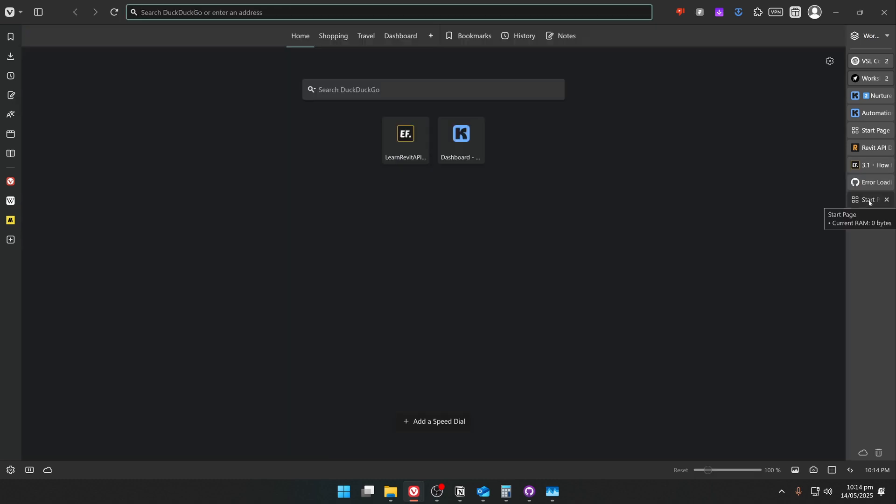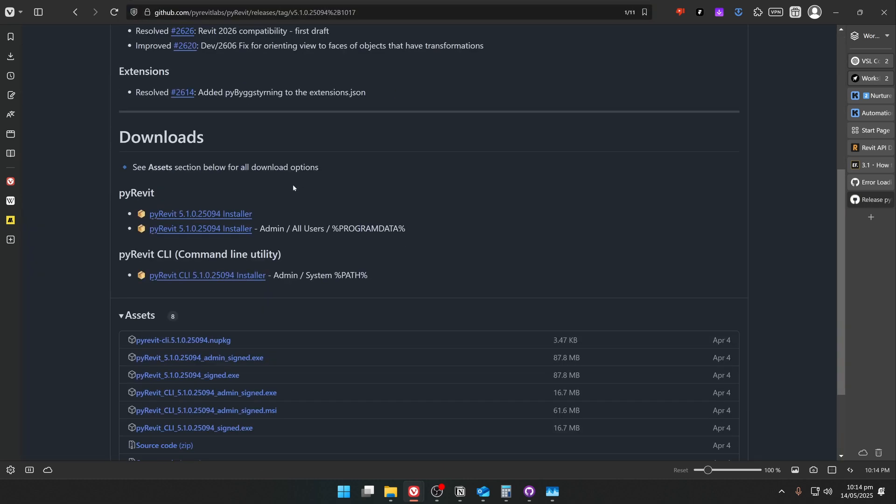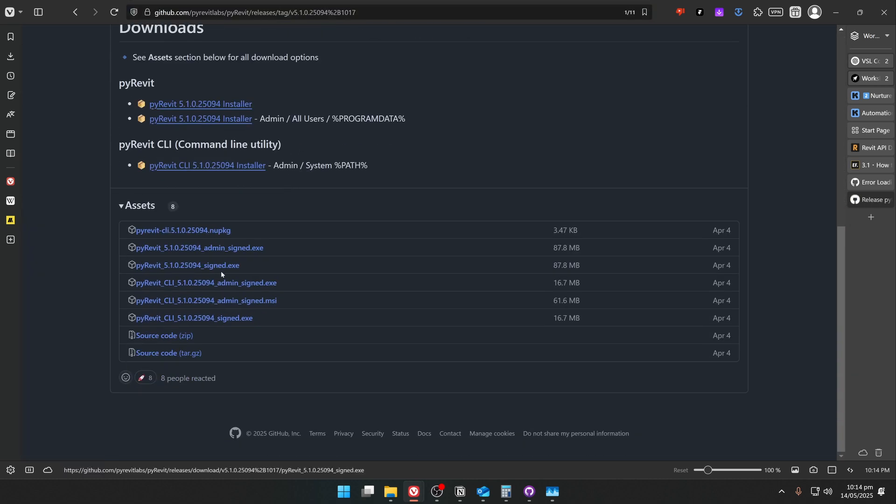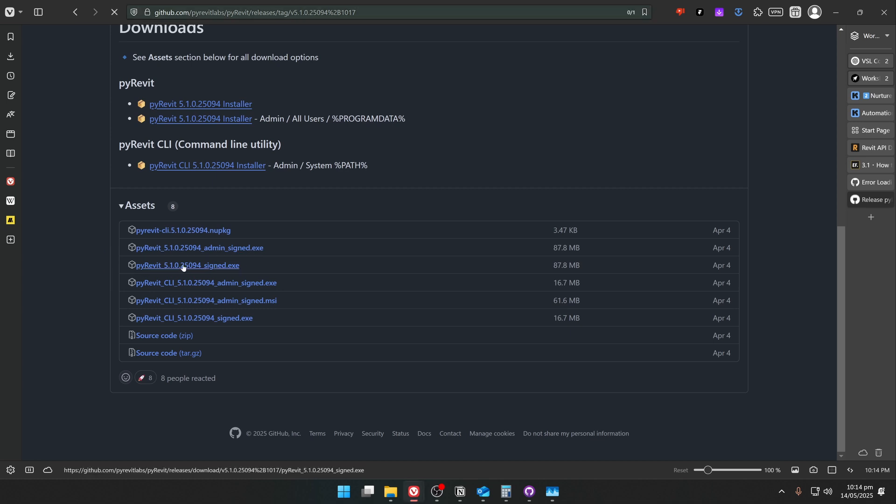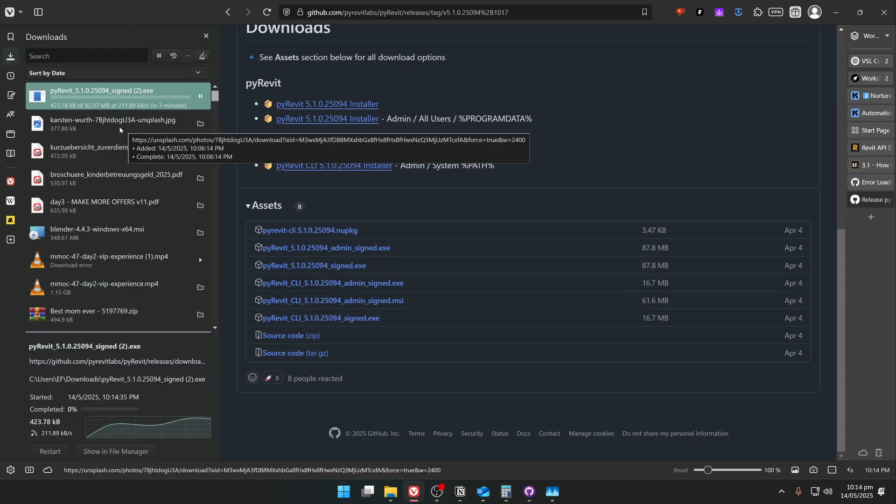For that, open a new tab and type pyravitlabs.io. Then as usual, click here on Latest Release, scroll down to the Assets, and we need to grab this installation file right here. So click on that one and wait until it's downloaded.